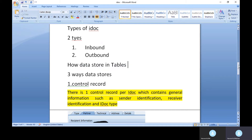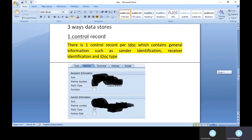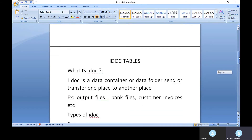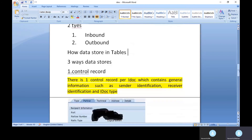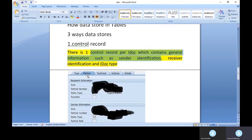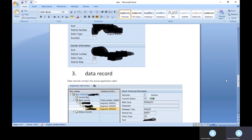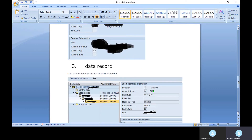Each IDOC contains three types of data: control record, data record, and status record. The control record contains general information about the sender or receiver, such as the IDOC type, partner, and technical address. This is general identification information for the sender or receiver and is not a major challenge.